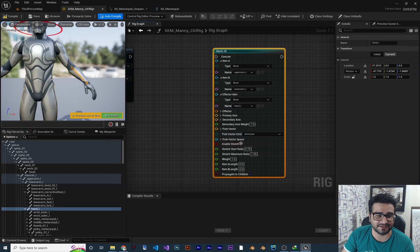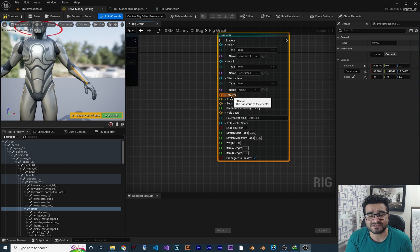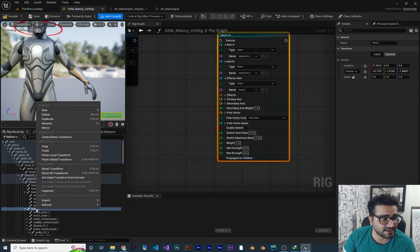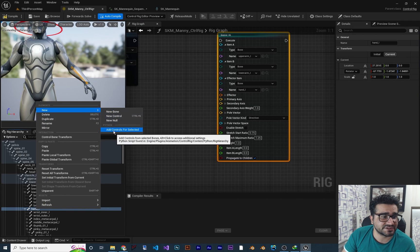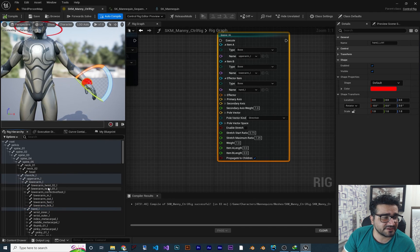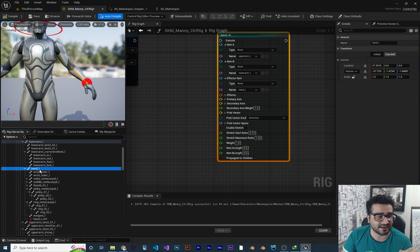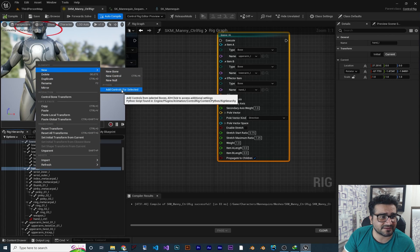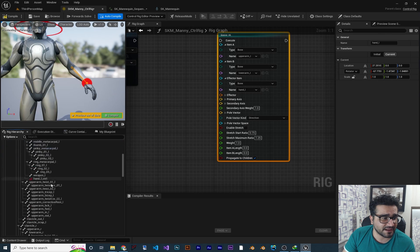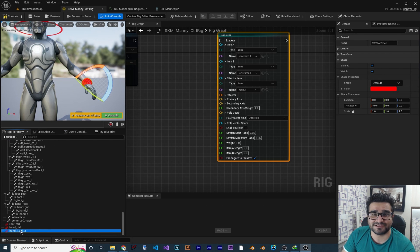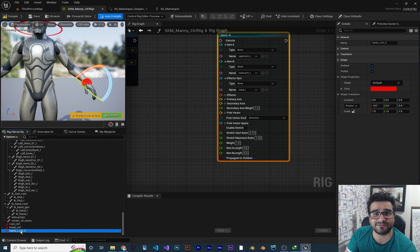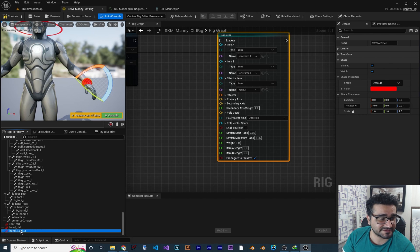Click on it and set it here. It needs an effector because we don't want to use bones to have IK — we want controls. Let's create a control on the hand. Right-click on it, go to New, and create a new control. The difference between New Control and Add New Control via the Python script is that right-clicking and choosing New Control puts it as a child of this hand, and I don't want that. I want to right-click and use Add Control for Selected from the Python script so it's created at the bottom — not a child of the hand, because I want to control the hand with it.